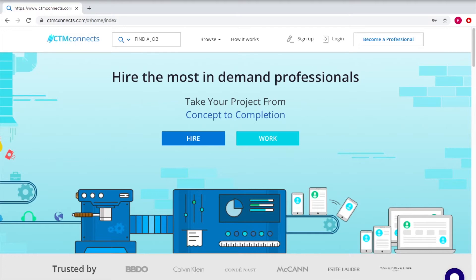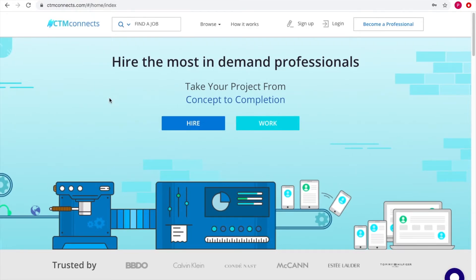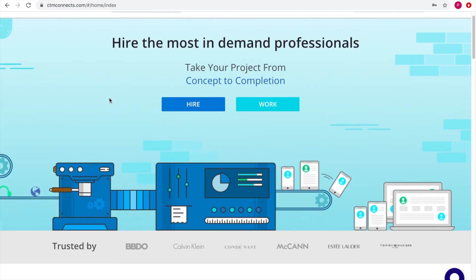In this video we will be covering our out-of-the-box solution for an Upwork-like loan or a freelancers marketplace, which is called CTM Connects. This is the landing page of the CTM Connects website — something we delivered for one of our clients. The concept for this platform is that an individual can either hire a contractor or work as a contractor.